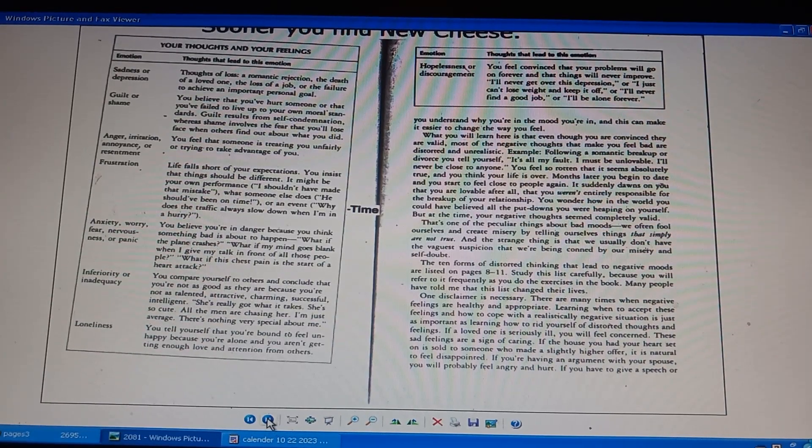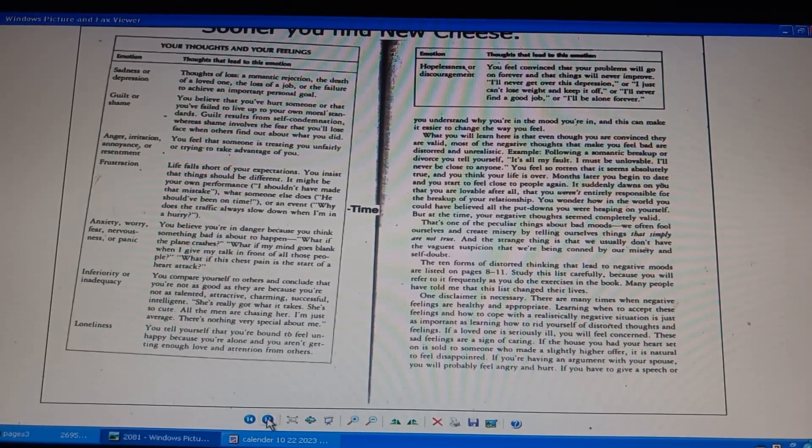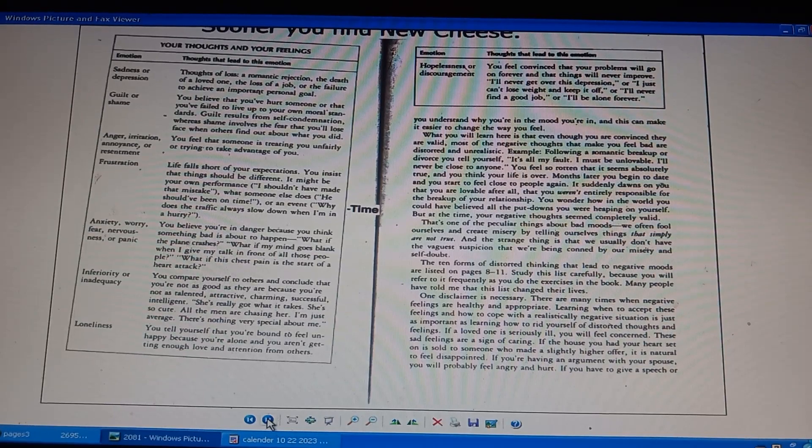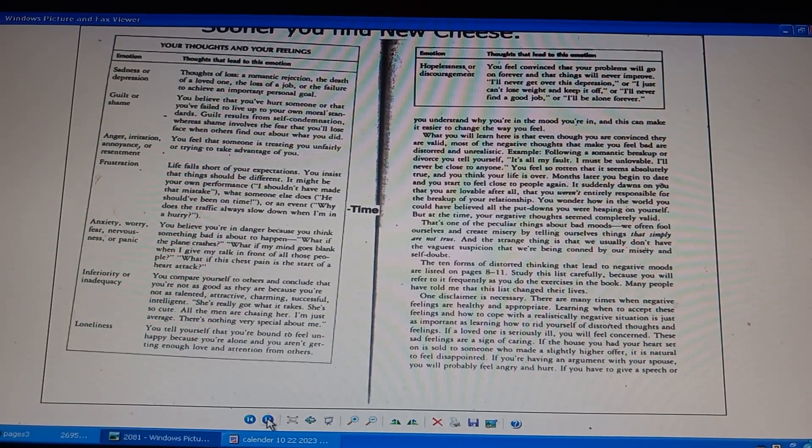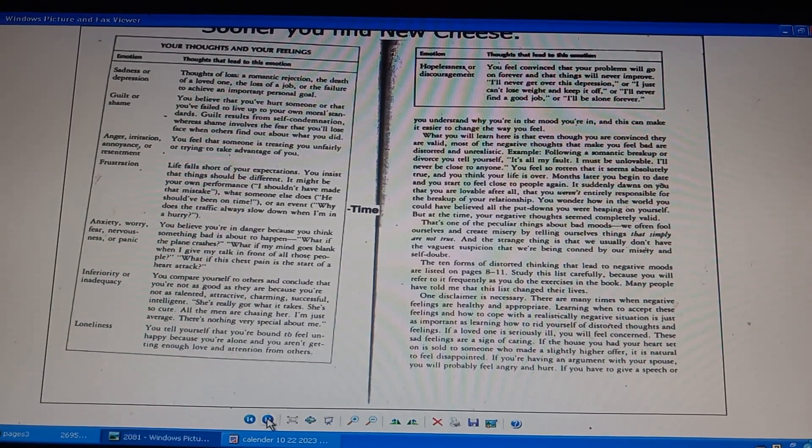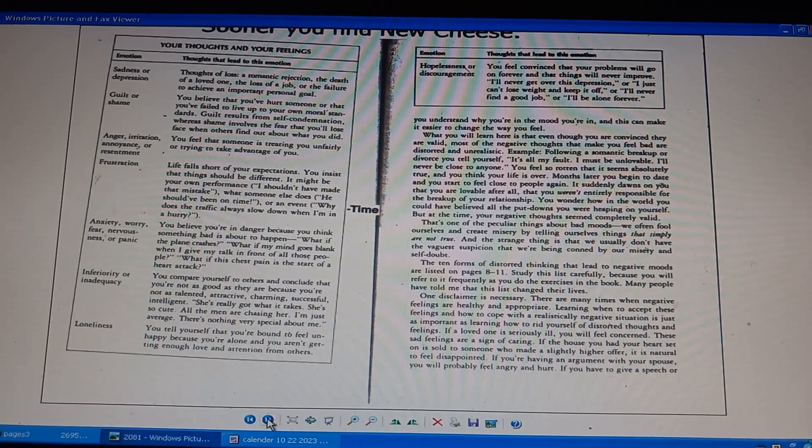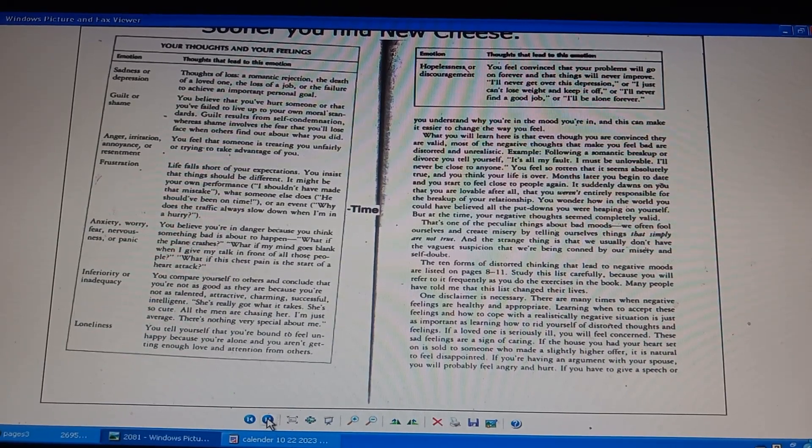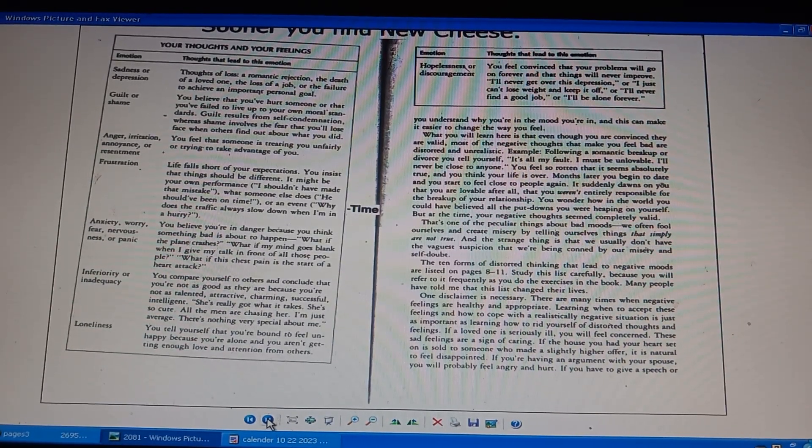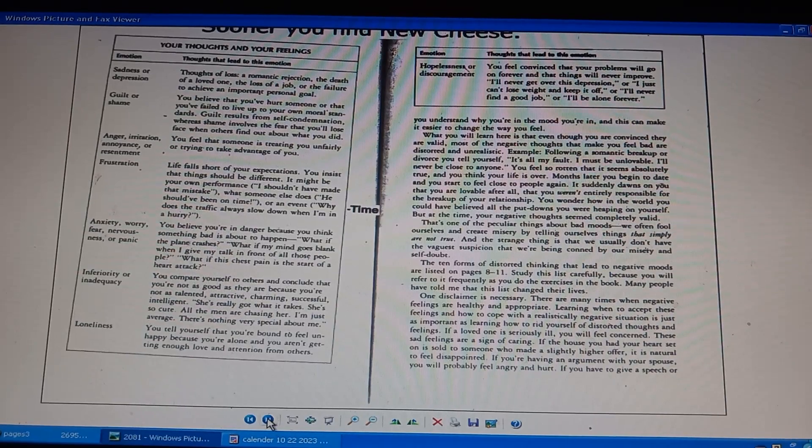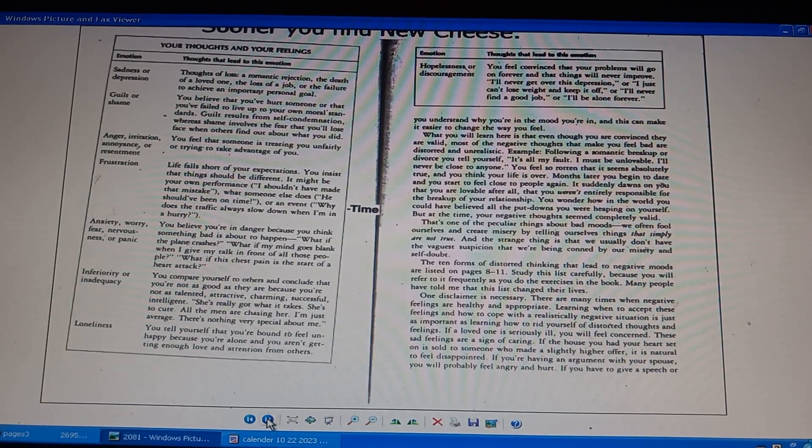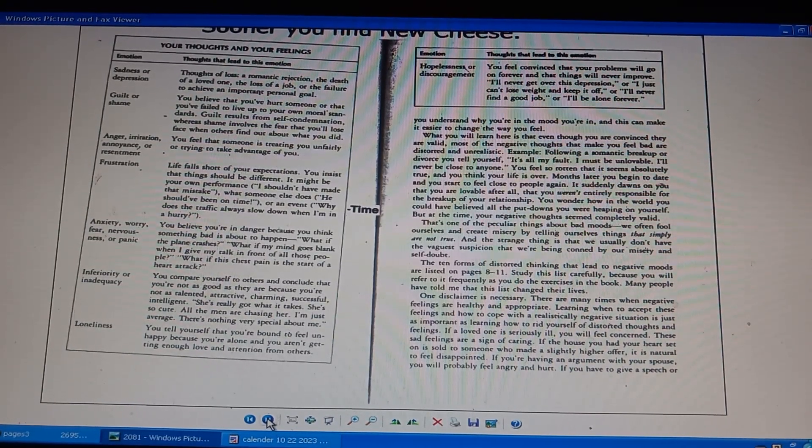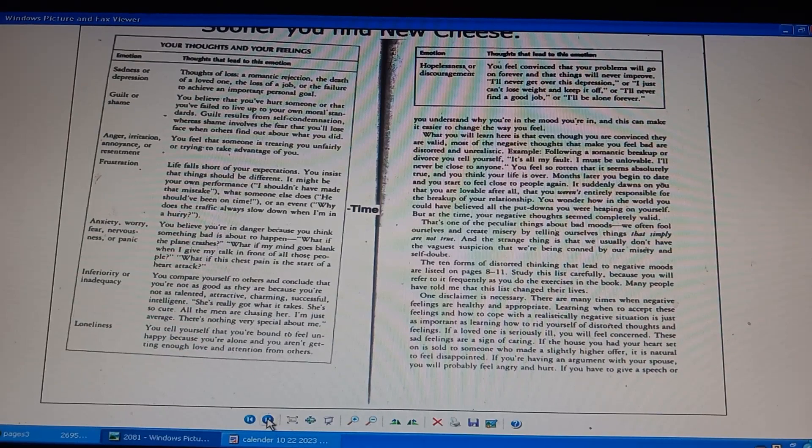Page 2081. Your thoughts and feelings. Emotion, thoughts that lead to this emotion. Sadness or depression: loss of loved one, rejection. Guilt or shame: you hurt someone. Anger, irritation: you're being treated unfairly. Frustrated: life falls short of your expectations. Anxiety, worry and fear. Inferiority, inadequacy: comparing to others. Loneliness: not getting enough love from others. Hopeless, discouragement: convinced your problems will go on forever. I'll be alone forever. No negative thoughts are distorted, unrealistic. Negative feelings are sometimes healthy.